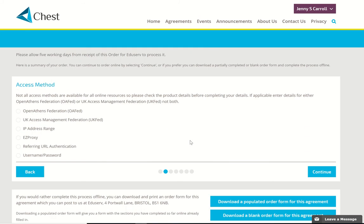As this is an online resource, you often have the choice of which access method you want to use. At the moment you will see that these are radio buttons, which means you can only choose one. This is a bug and it will be fixed before going live.